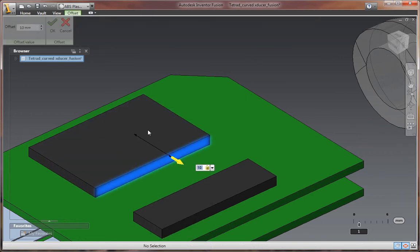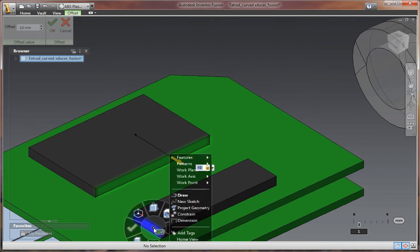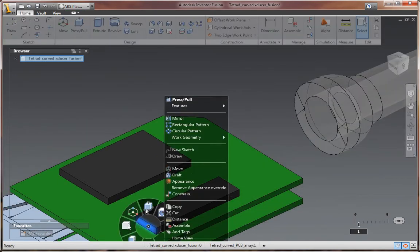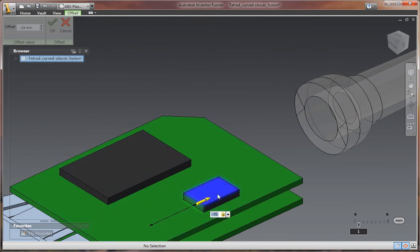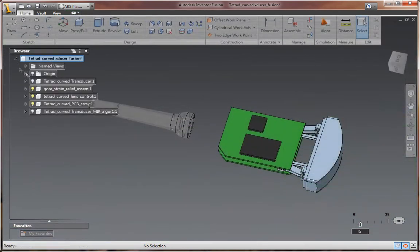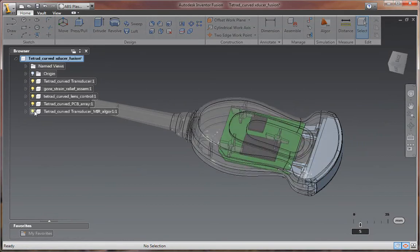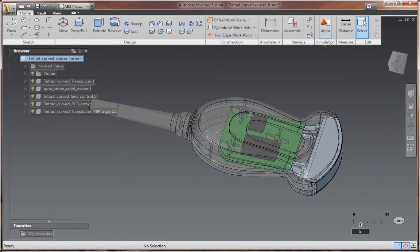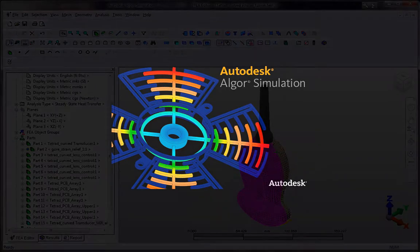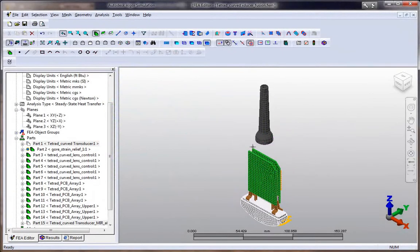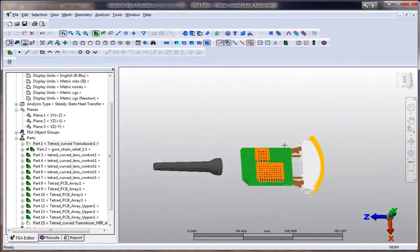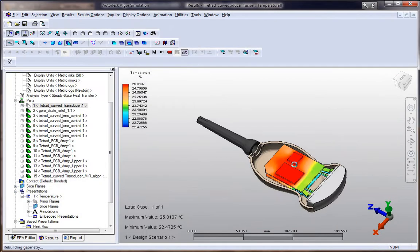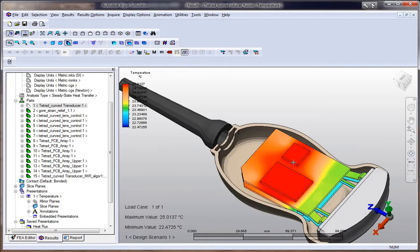Make iterative design changes without redefining materials, loads, constraints, or other simulation data by exchanging geometry and related data directly with the Autodesk Inventor Fusion Technology Preview. By simply clicking and dragging, you can easily modify and update CAD geometry, helping to consider a greater number of design variations, and further optimize designs based on the behavior predicted by the Autodesk Algor Simulation software.